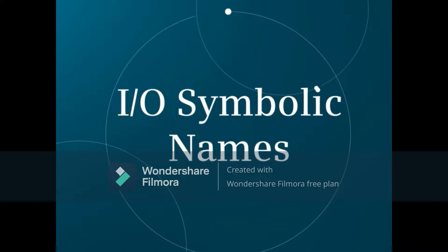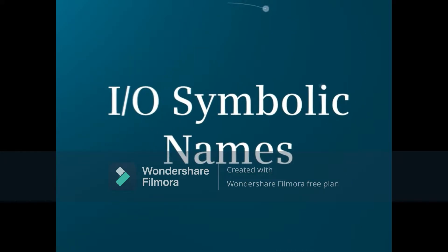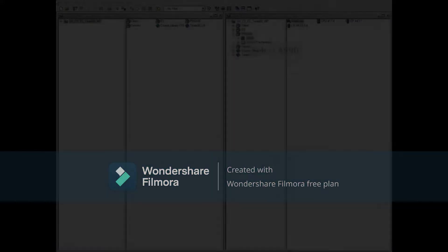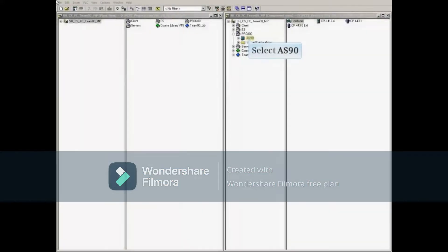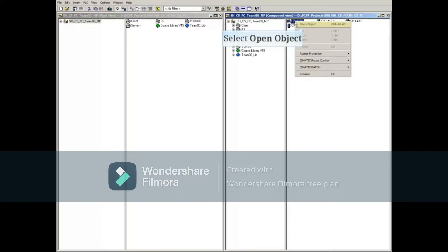This video shows how symbolic names are created for the I/O signal modules and how they're used. With the automation system selected, right-click the hardware object to the right, then select Open Object.